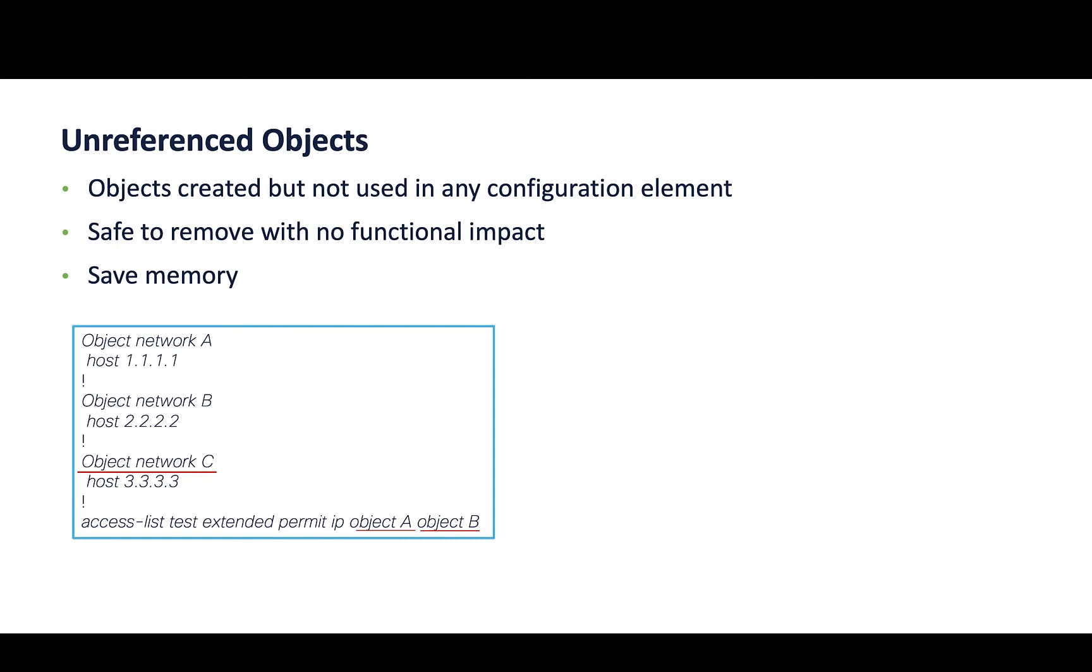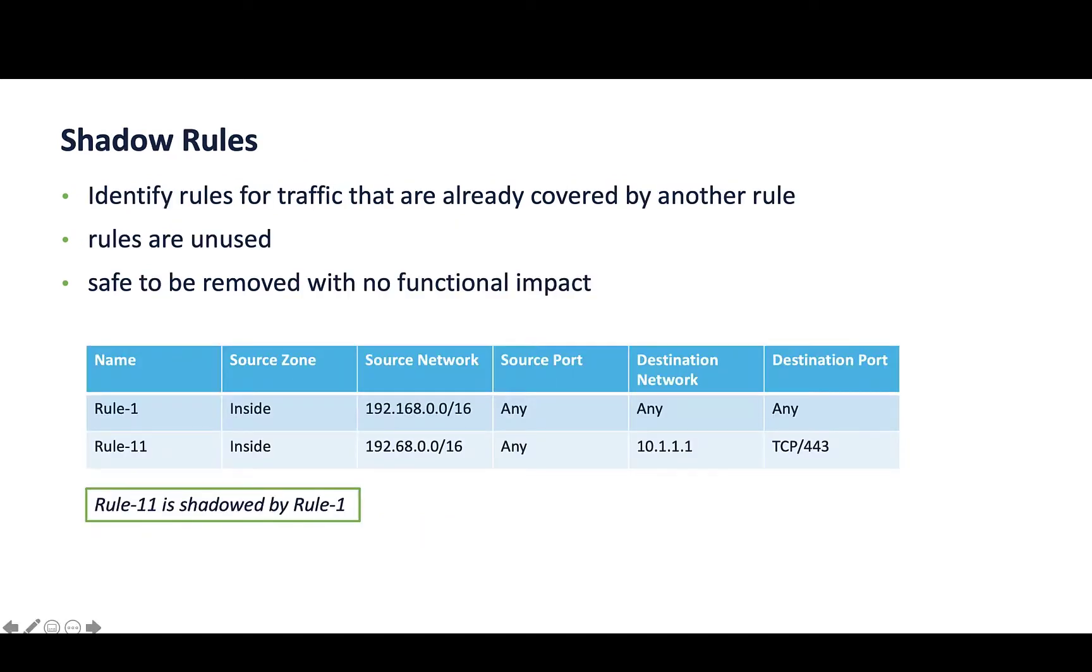Now, the access list optimization module covers two checks: shadow and redundant rules. Shadow rules identify rules for traffic that are already covered by another rule, thereby making these rules unused and hence safe to be removed.